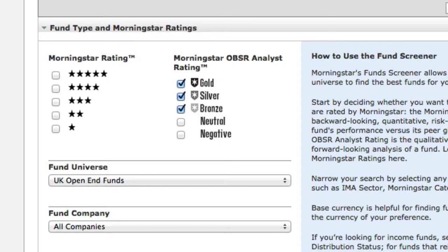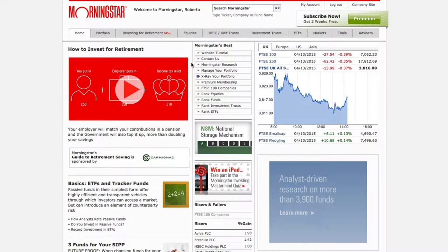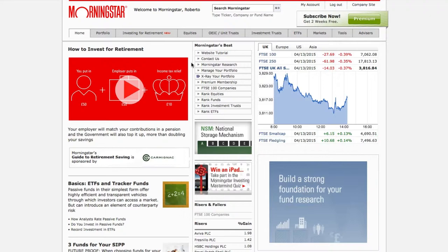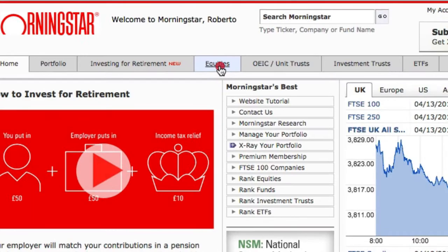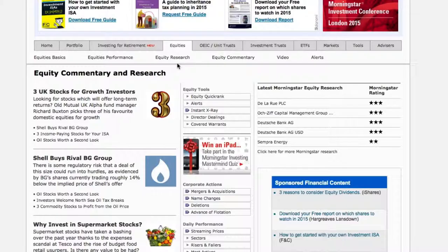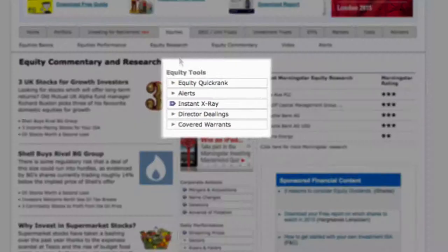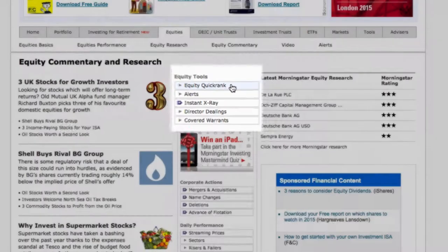Now let's take a look at how to use Morningstar's Equity Quick Rank tool, which can help you dissect the equity market and search for individual companies we may want to invest in. Let's say I'm interested in increasing my exposure to UK healthcare companies. So firstly, I'm going to start my search at the Equities tab. As with all Morningstar cover pages, tools that can help me find specific investment ideas are listed in the central column. I'm going to click on Equity Quick Rank.